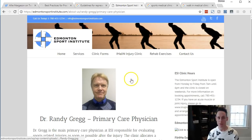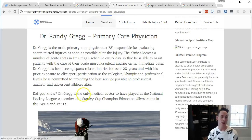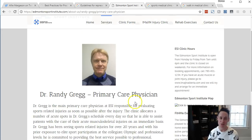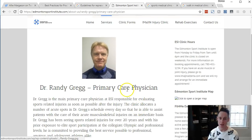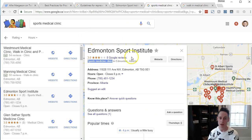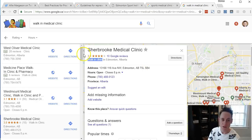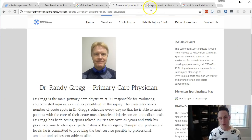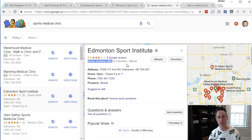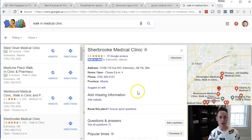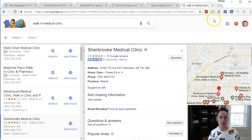Here's an example: Dr. Randy Gregg in Edmonton — famous for winning five Stanley Cups with Wayne Gretzky and Messier — is now an orthopedic surgeon at the Edmonton Sports Institute. The Edmonton Sports Institute would rank for 'sports medicine clinic.' Randy could also have a listing at a walk-in clinic. So Randy could have two practitioner listings: one at the Edmonton Sports Institute for 'orthopedic surgeon,' and one at the walk-in clinic for 'doctor.' That's an opportunity to cast a wider net and rank for more terms.